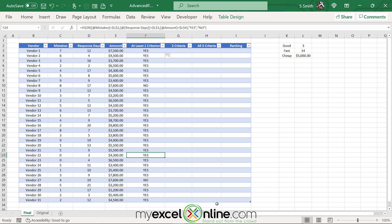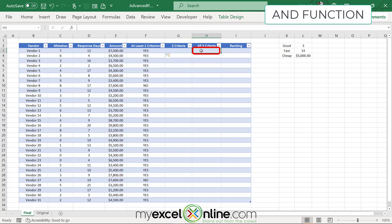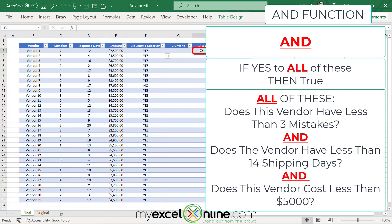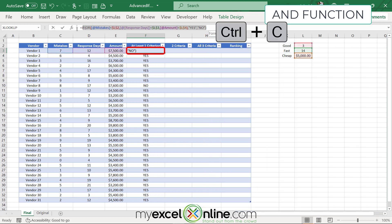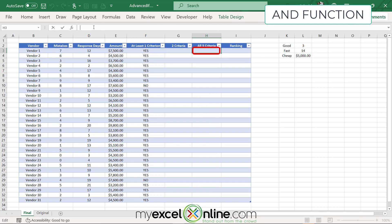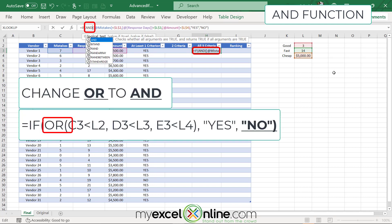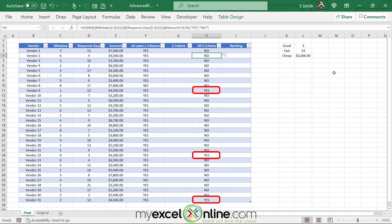A lot of my vendors are meeting requirements on at least one criterion. Now, how about evaluating all three criteria? In the one-criterion case I used OR because I just wanted to know if they met this or this or this. To meet all three criteria they would need to meet on number of mistakes AND response days AND the amount. So I copy my formula from F3, go to the all-three-criteria column, paste it, and simply change the word OR to AND and hit enter. Now I can see only a couple of vendors are actually meeting all three categories.